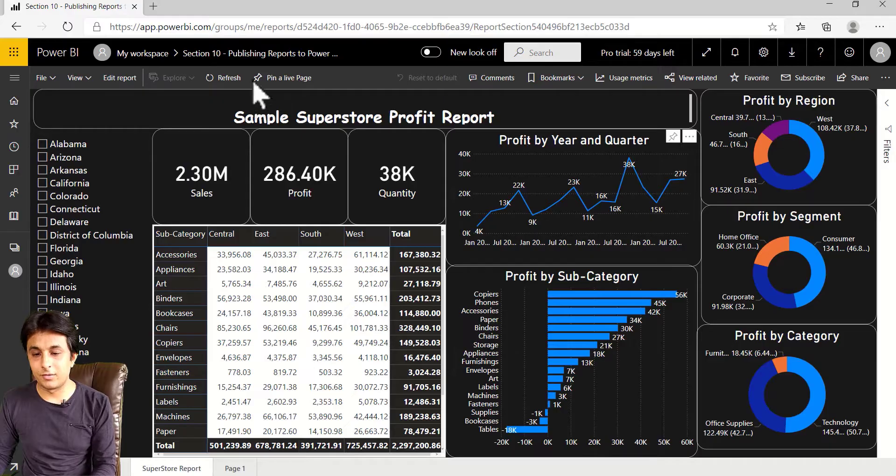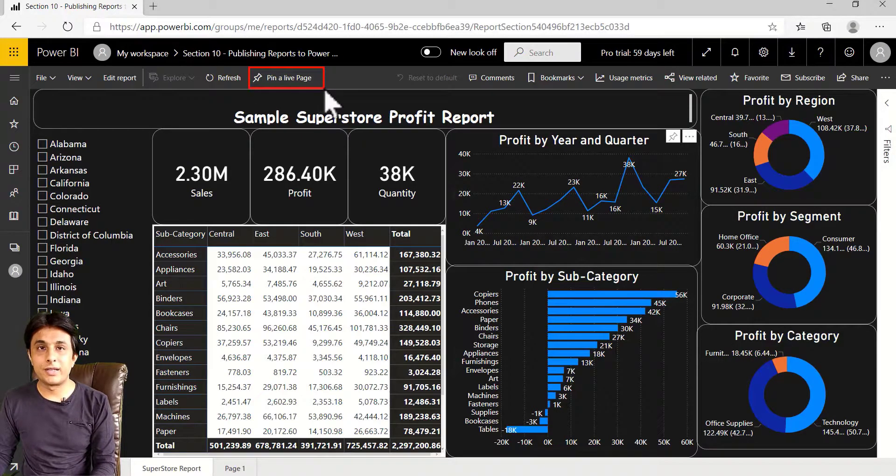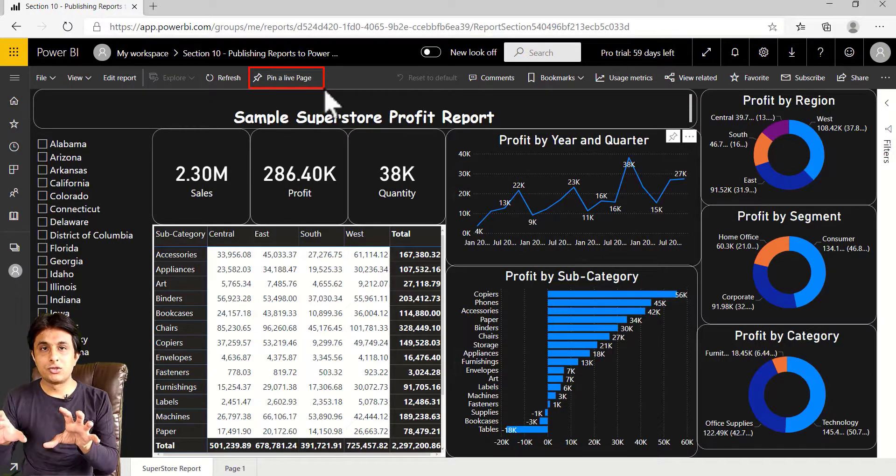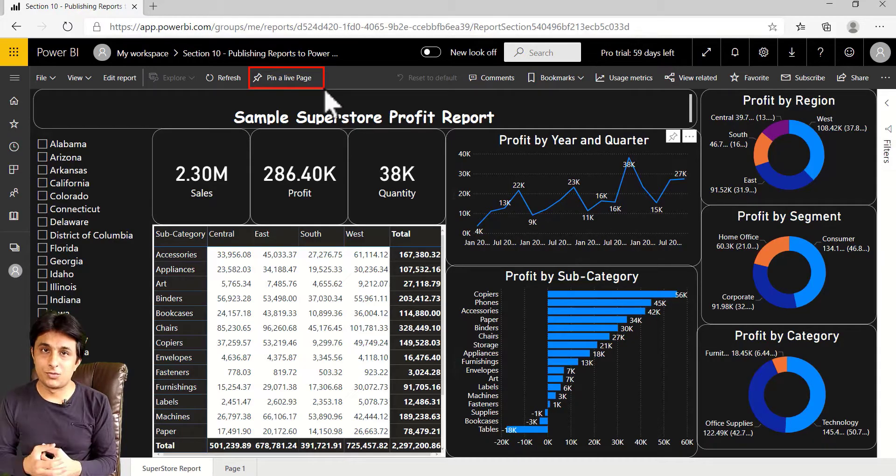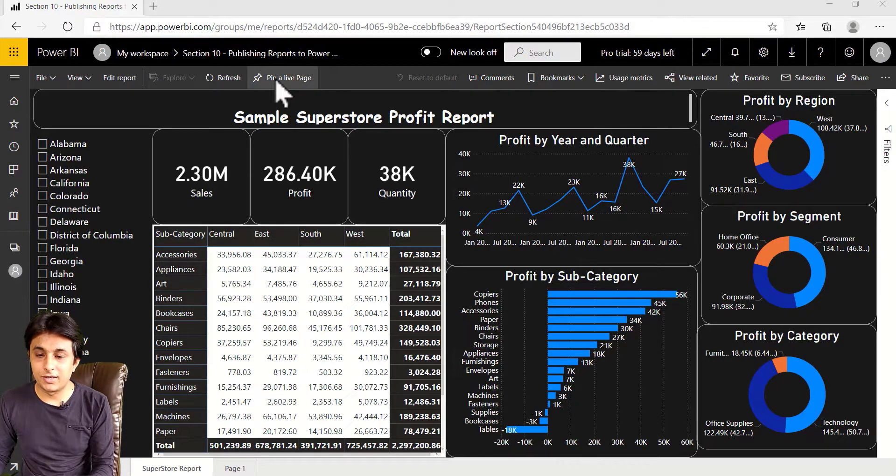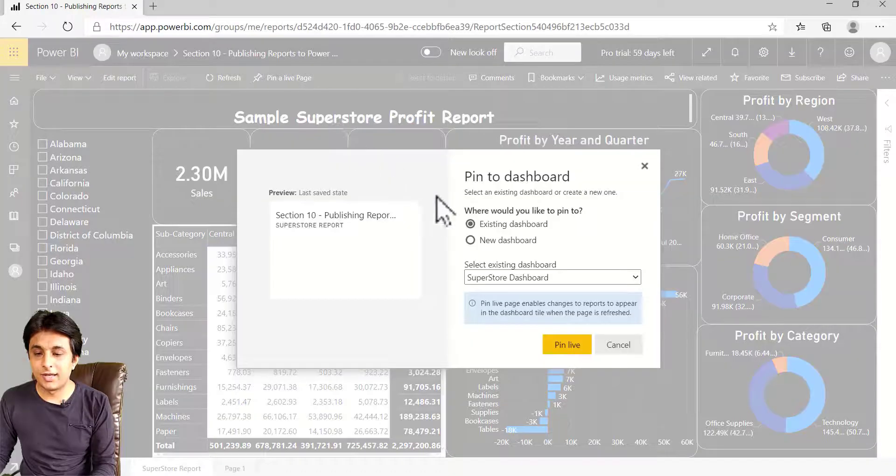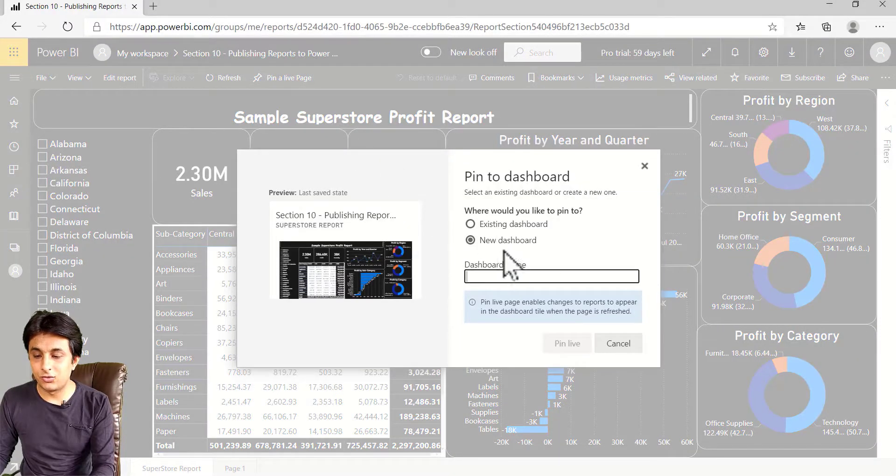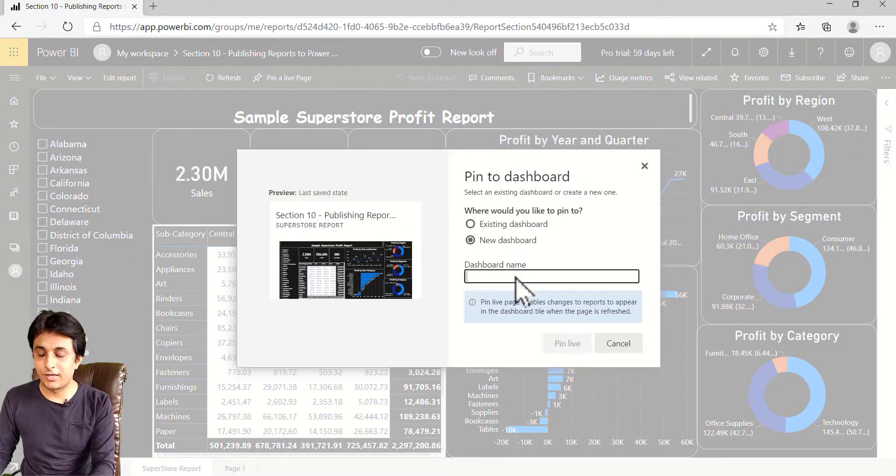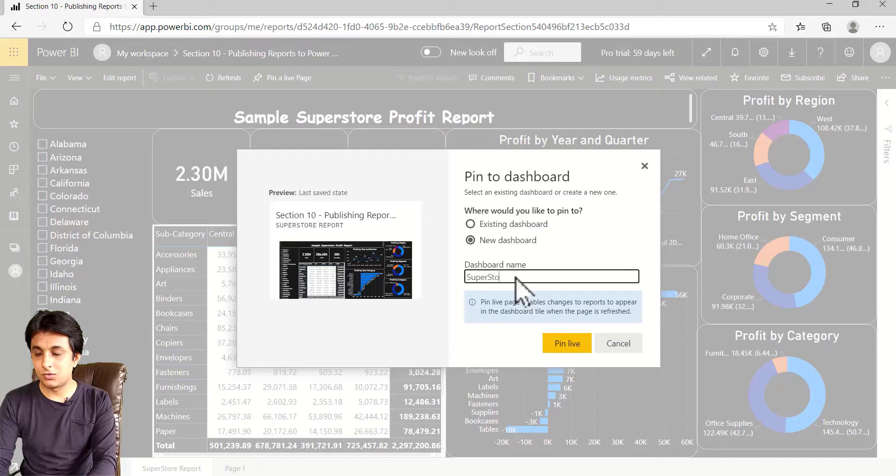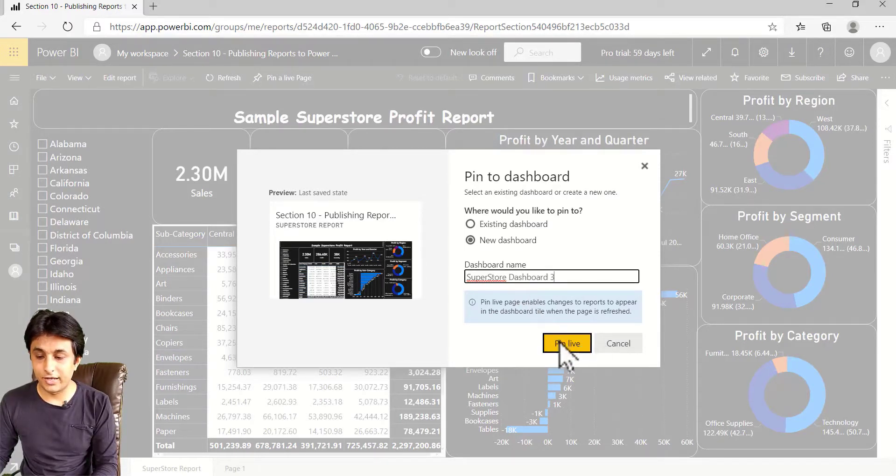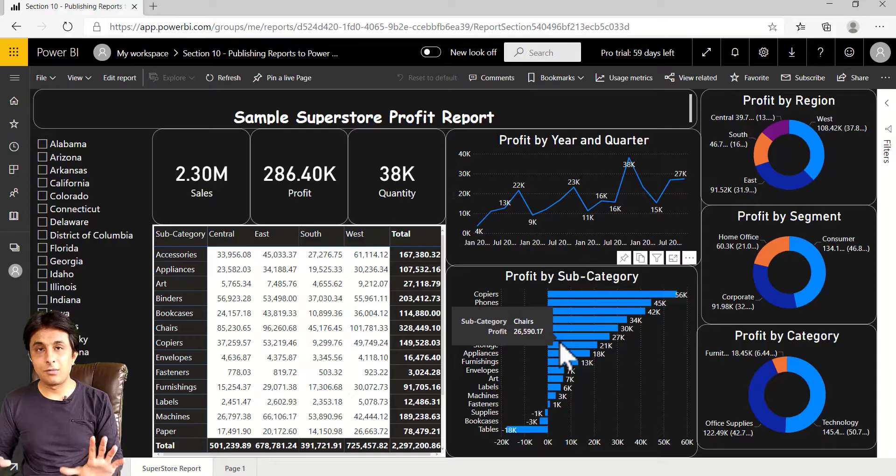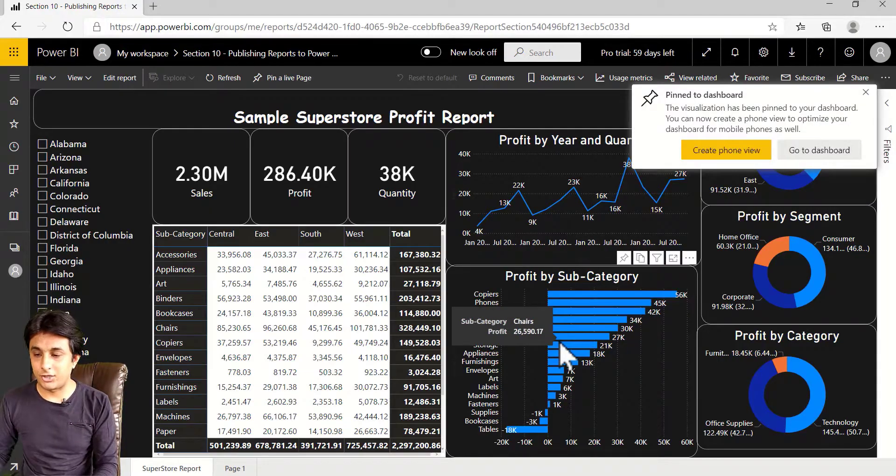Yes, now it is visible. You see this pin icon and the name is given as pin live page. So the entire page would be pinned into a dashboard. Okay, now let me click on pin live page. And here I can create a new dashboard named as Superstore Dashboard 3. Superstore Dashboard 3. Click on this pin live. So entire page would be pinned to that particular dashboard.